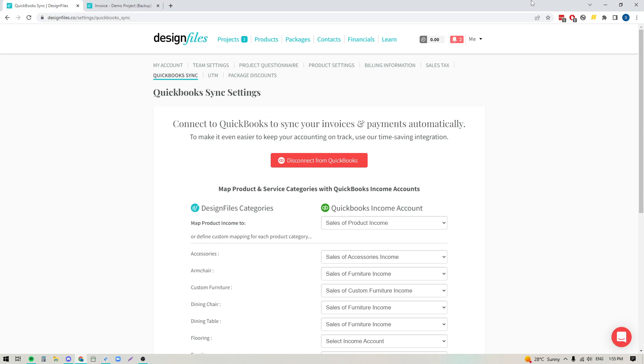Hey folks, Sheila here from Design Files. I just wanted to pop on and let you know that we have now added in the ability for you to create product categories within your Design Files account that you can sync over to QuickBooks, and this will help give you more insight into how much you're billing out and how much you're earning from each of these individual product categories.